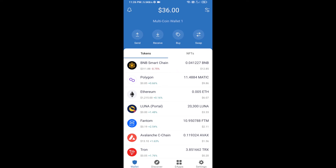Hello guys, today I'm going to tell you about how to buy Chili Token on Trust Wallet using PancakeSwap exchange. Firstly, you will buy BNB Smart Chain — click on the Buy button.